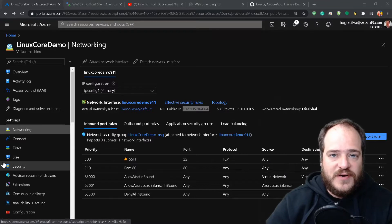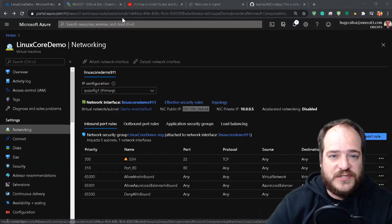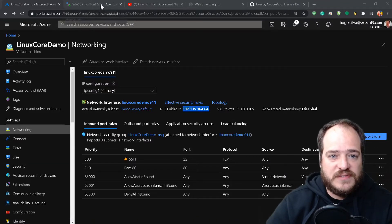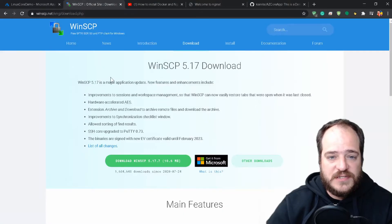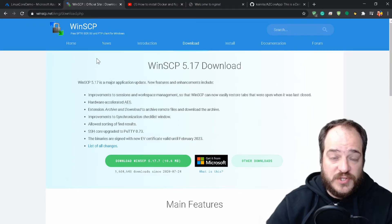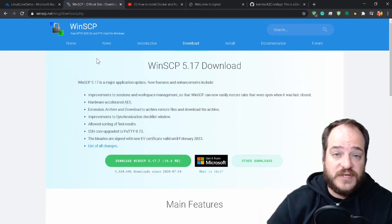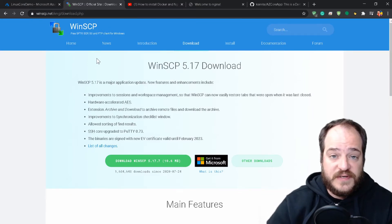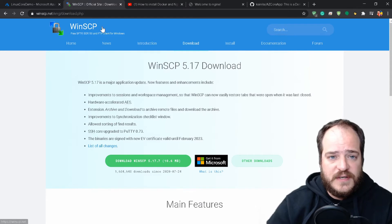First thing first, what we need to do is to download this application which is an FTP client that is going to allow us to connect into the server and send files to the server — which is WinSCP.